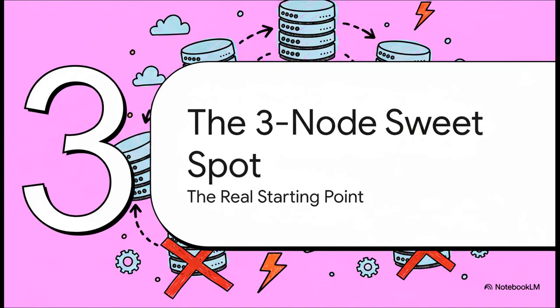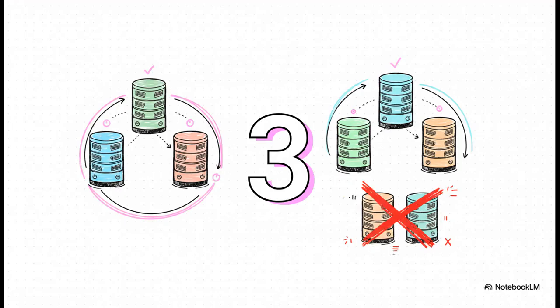So, if two nodes is a trap and Ceph is demanding four or more, where does that leave us? Where's the real-world starting point?